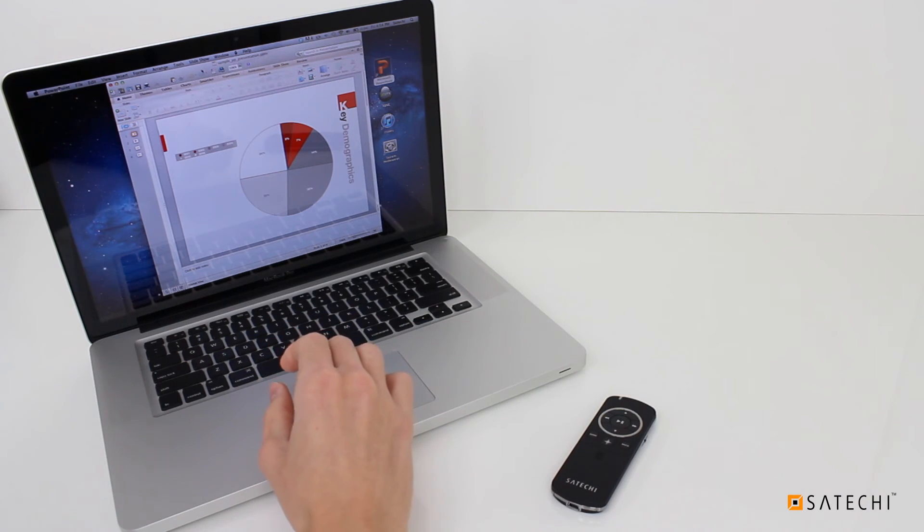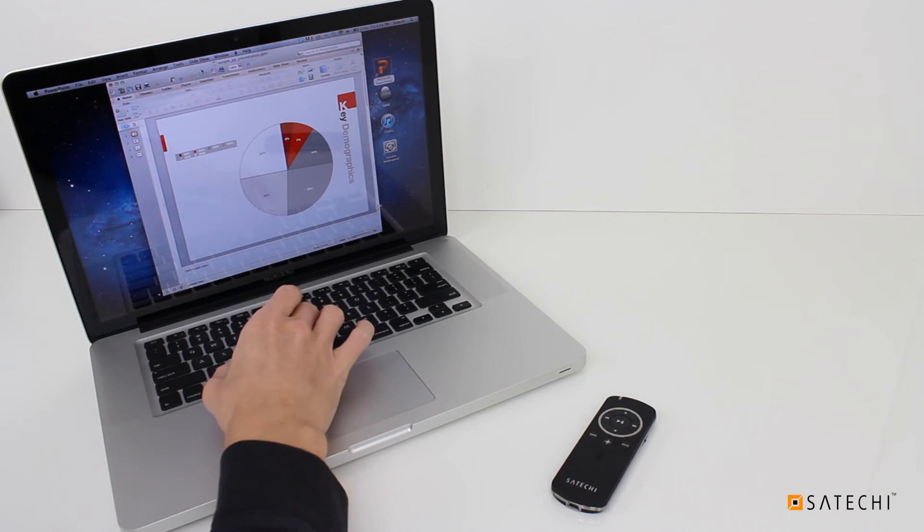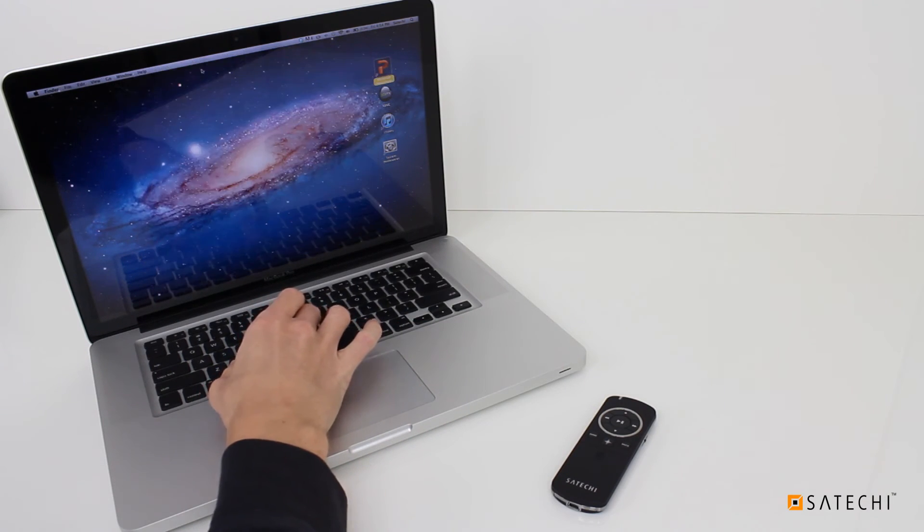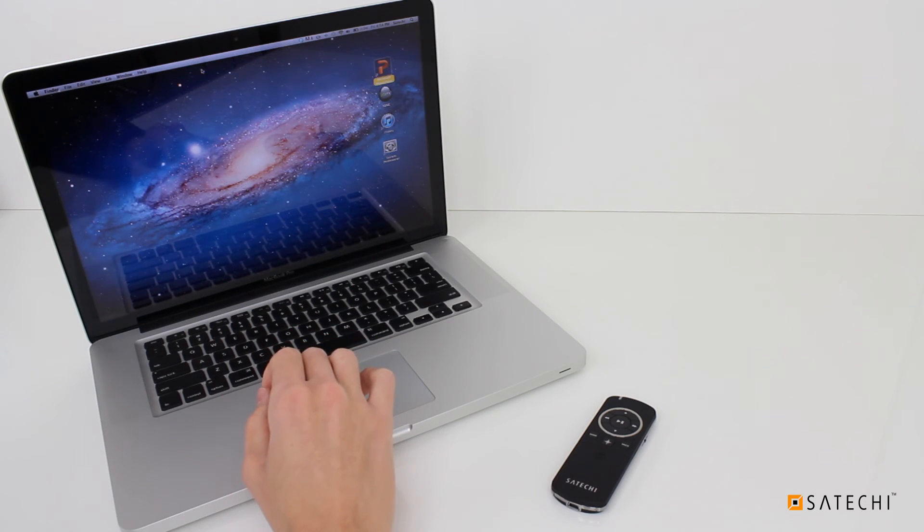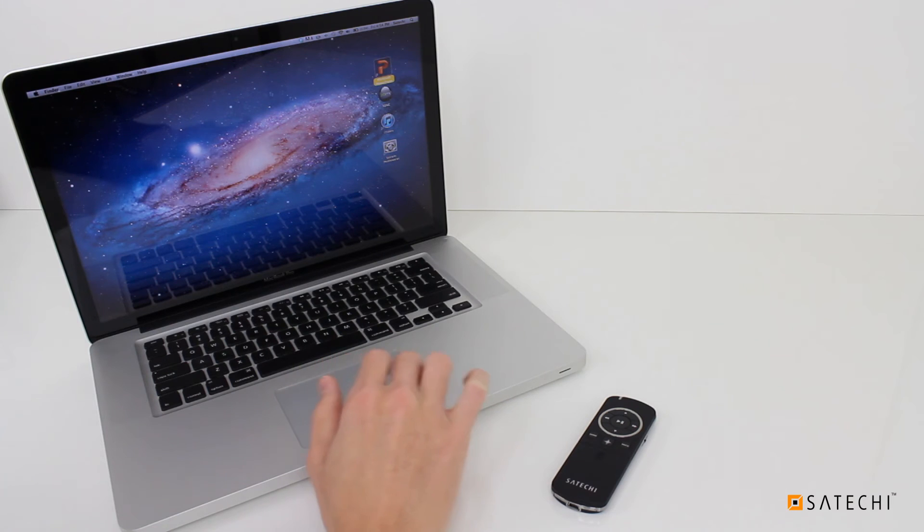Presentation mode also lets you control compatible apps. One such app is XBMC. Let's open it and try using it with the Smart Pointer.